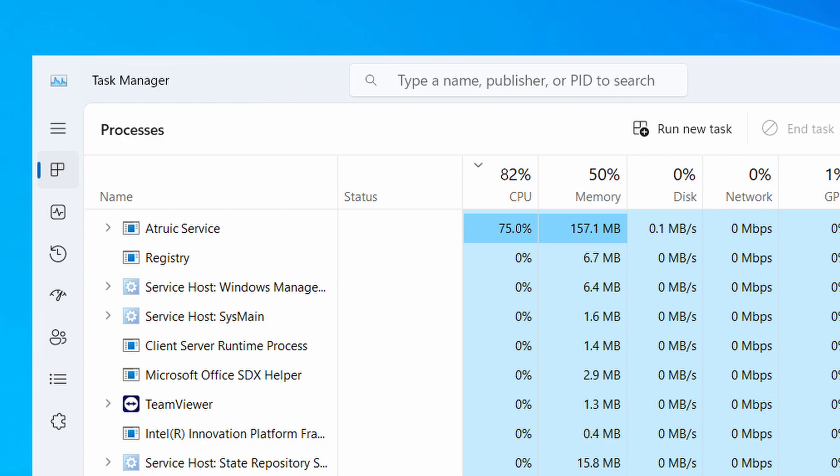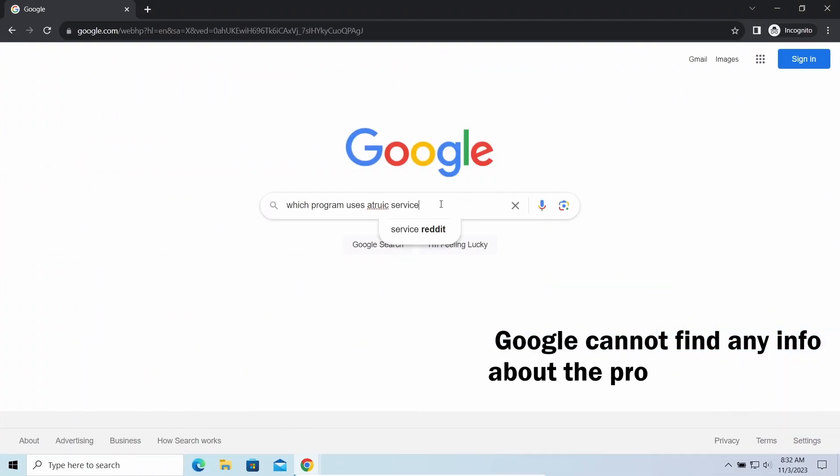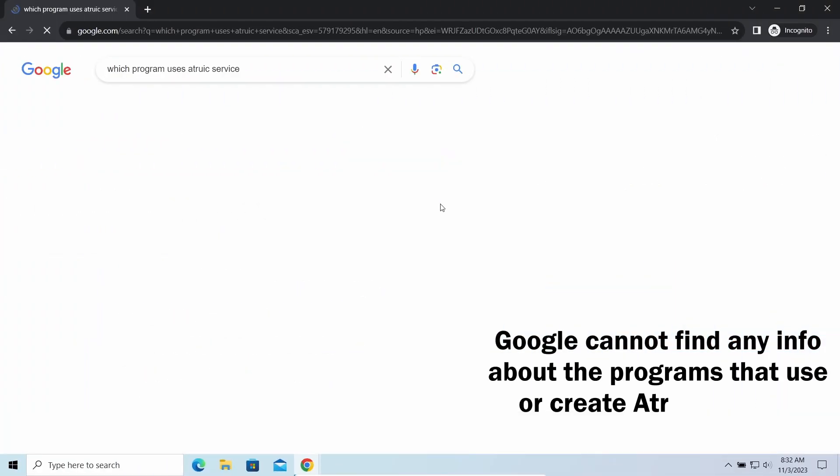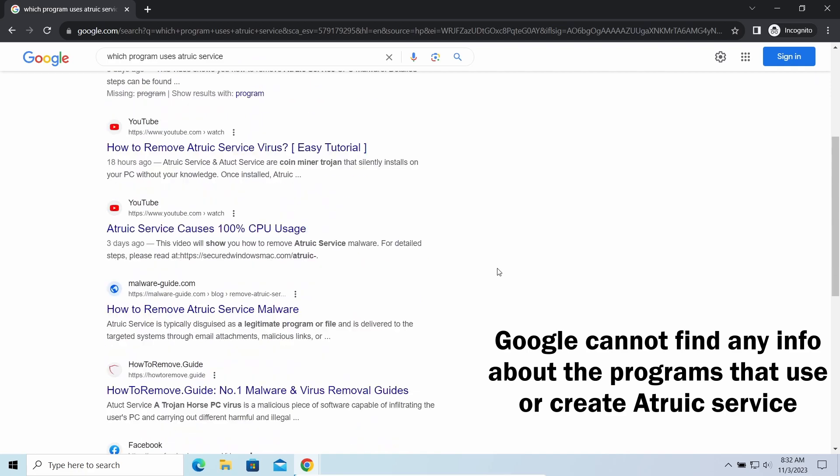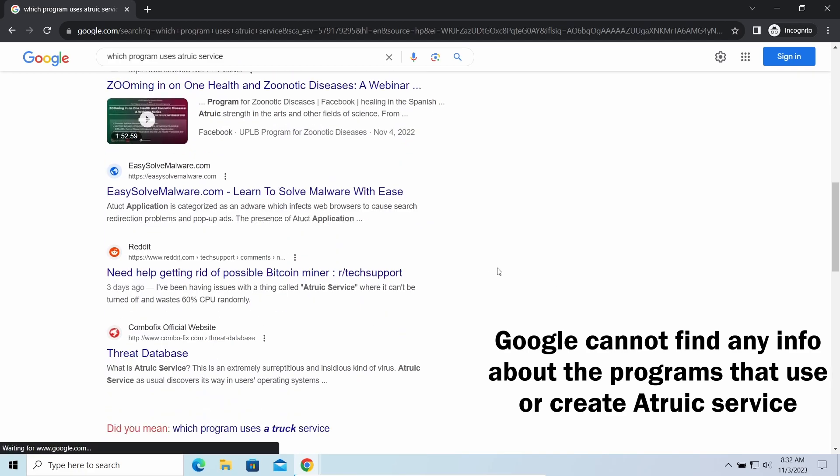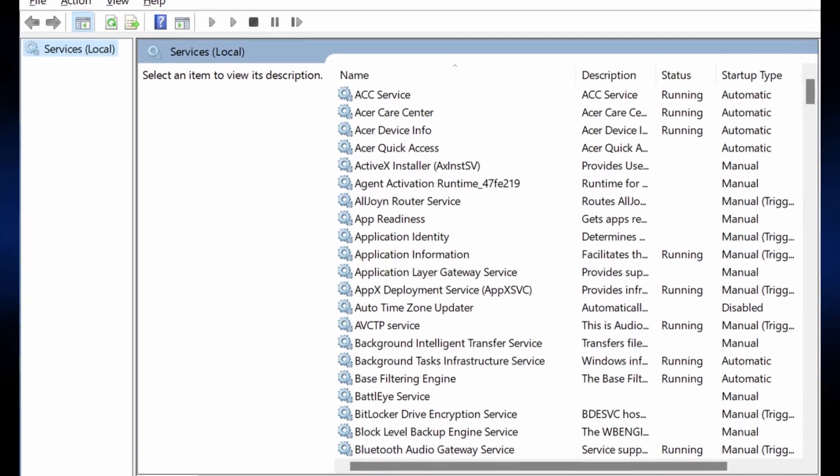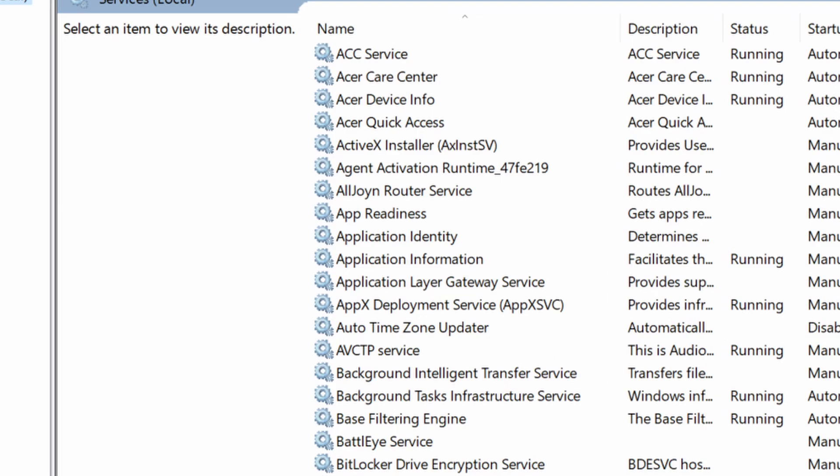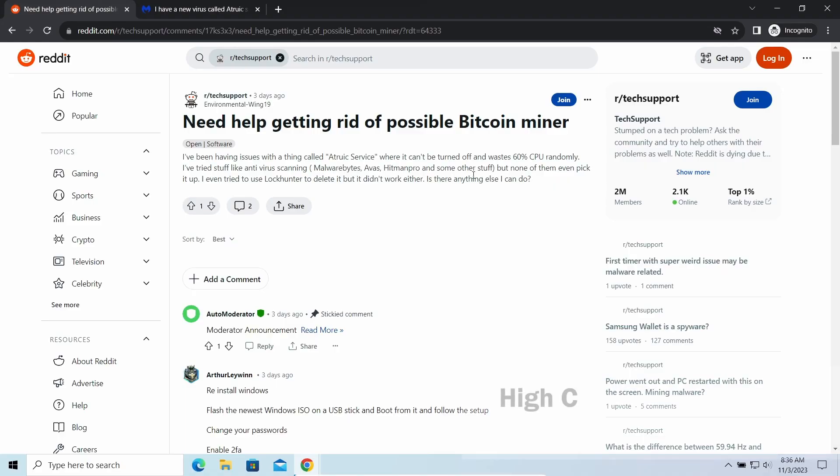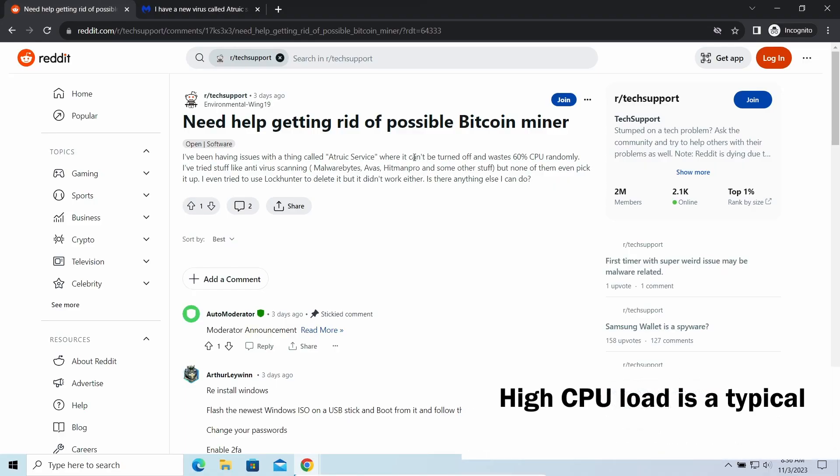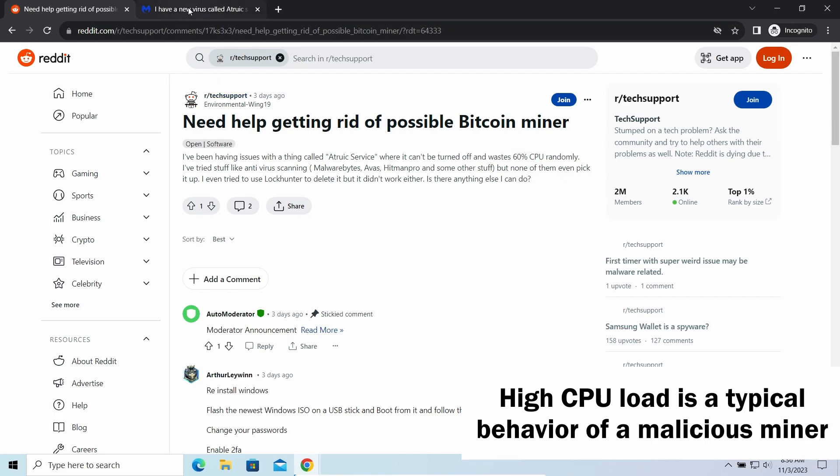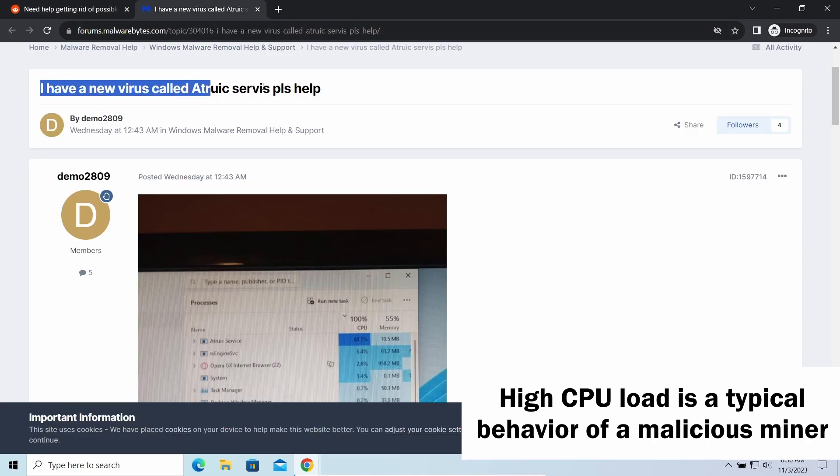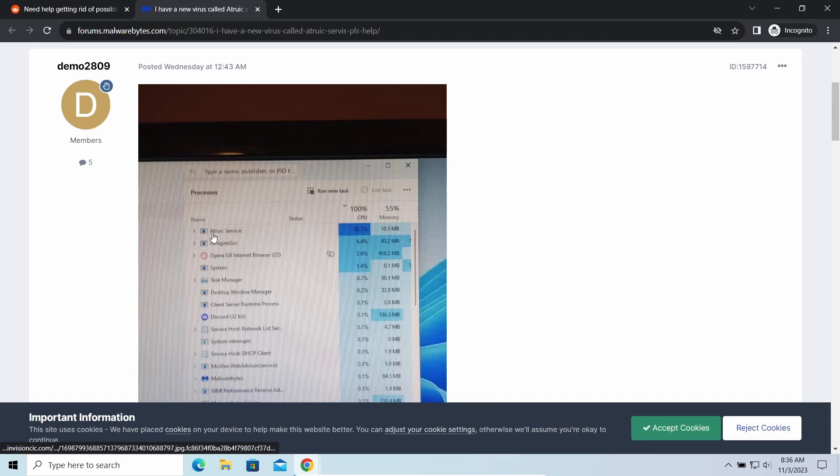First and foremost, let's sort out its status. None of the legitimate programs create or use Heroic Service. Windows lacks one as well, so it cannot be a system process. These facts are accompanied by the fact that by user reports, it creates significant CPU load, over 50 percent. That is typical behavior of coin miner malware.